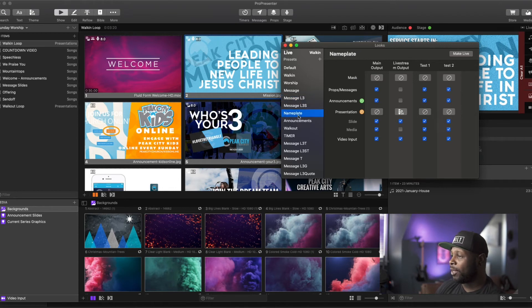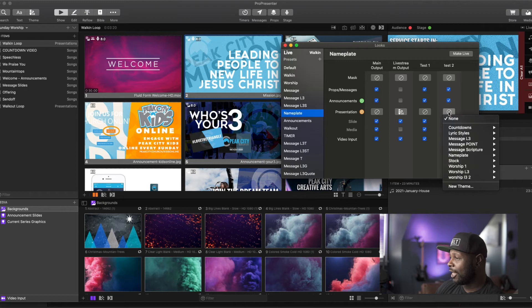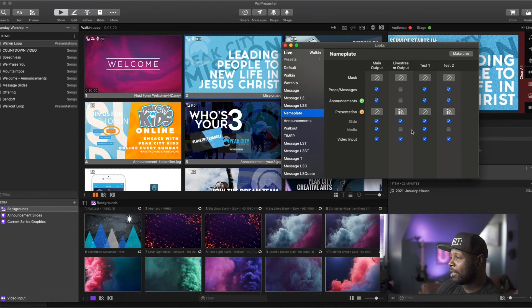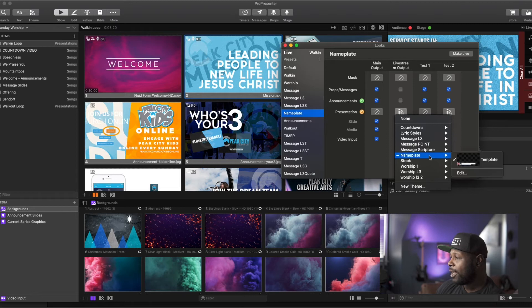Let's go into the Nameplate look. I'm going to turn off media so it doesn't show, then select my presentation, come down to Nameplate, and select my nameplate template — which is the same one I have selected for my live stream output. That's the final important piece: once you've created your screens and set up the looks to select the correct templates, you're pretty well set for where things will go.